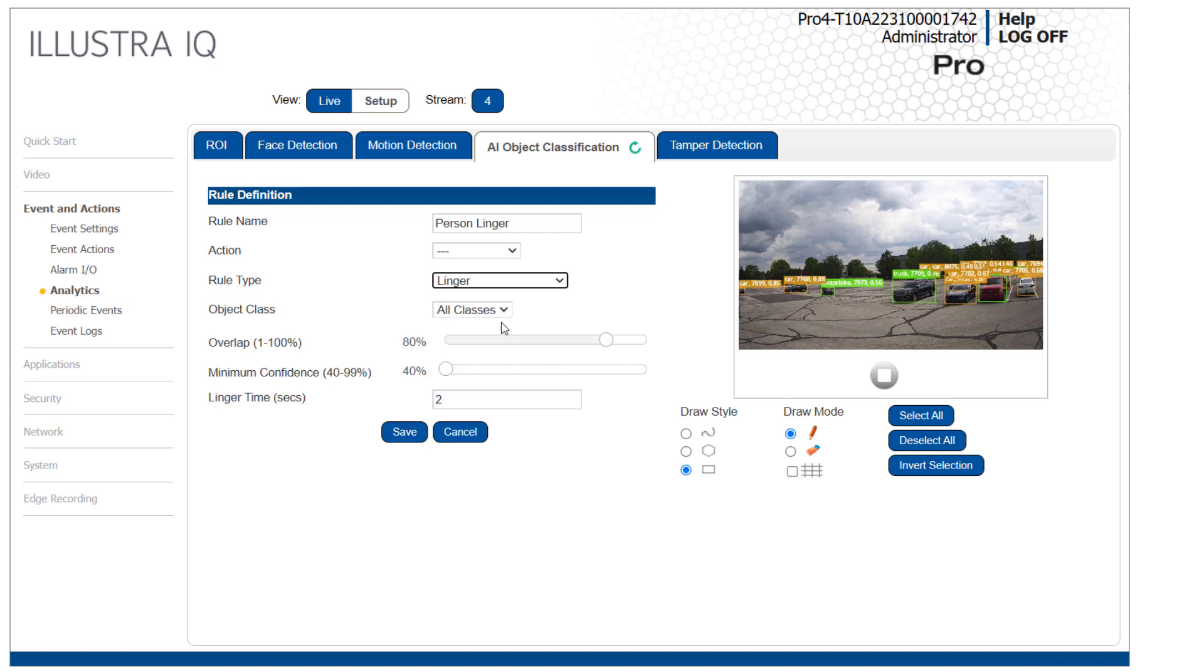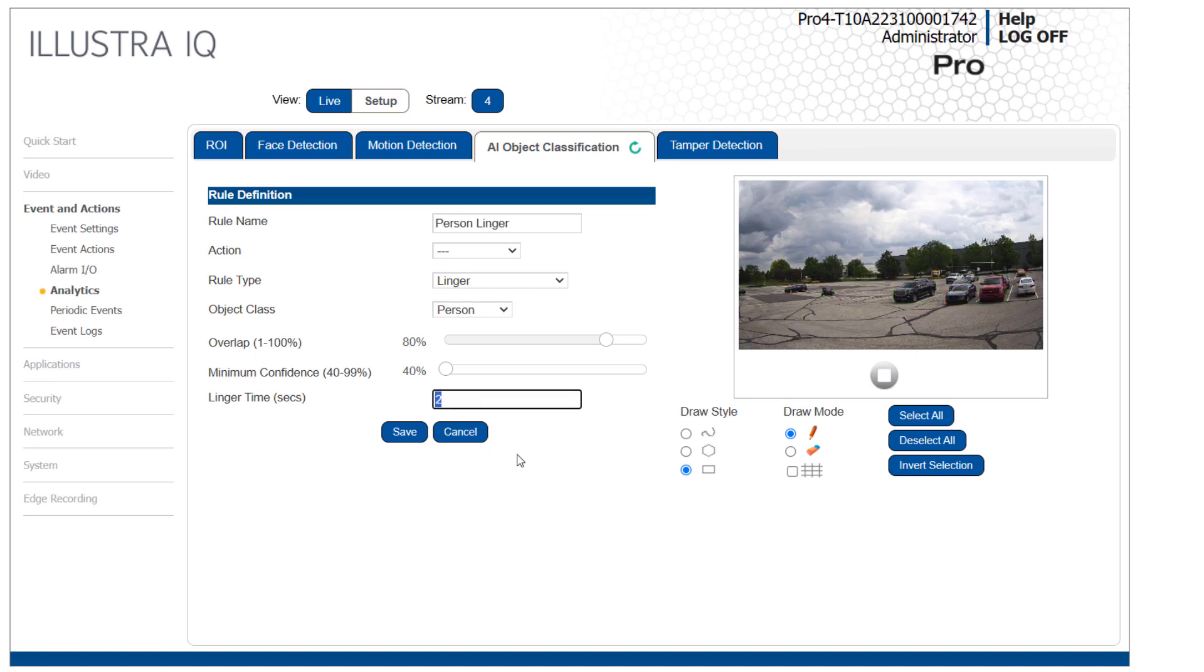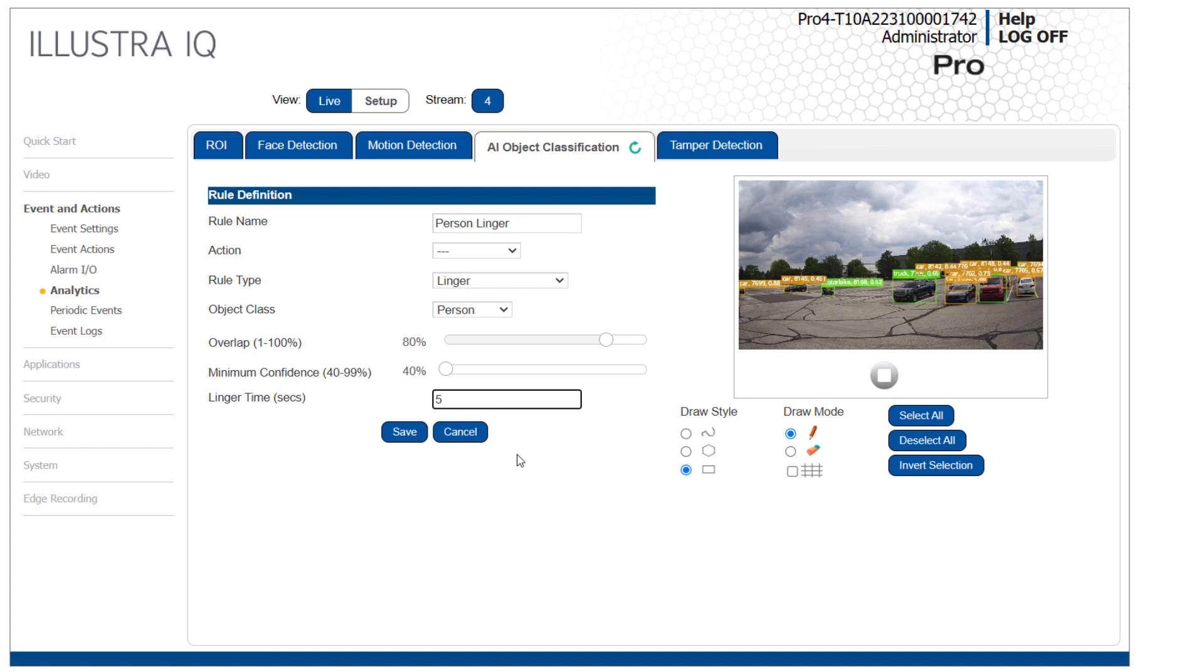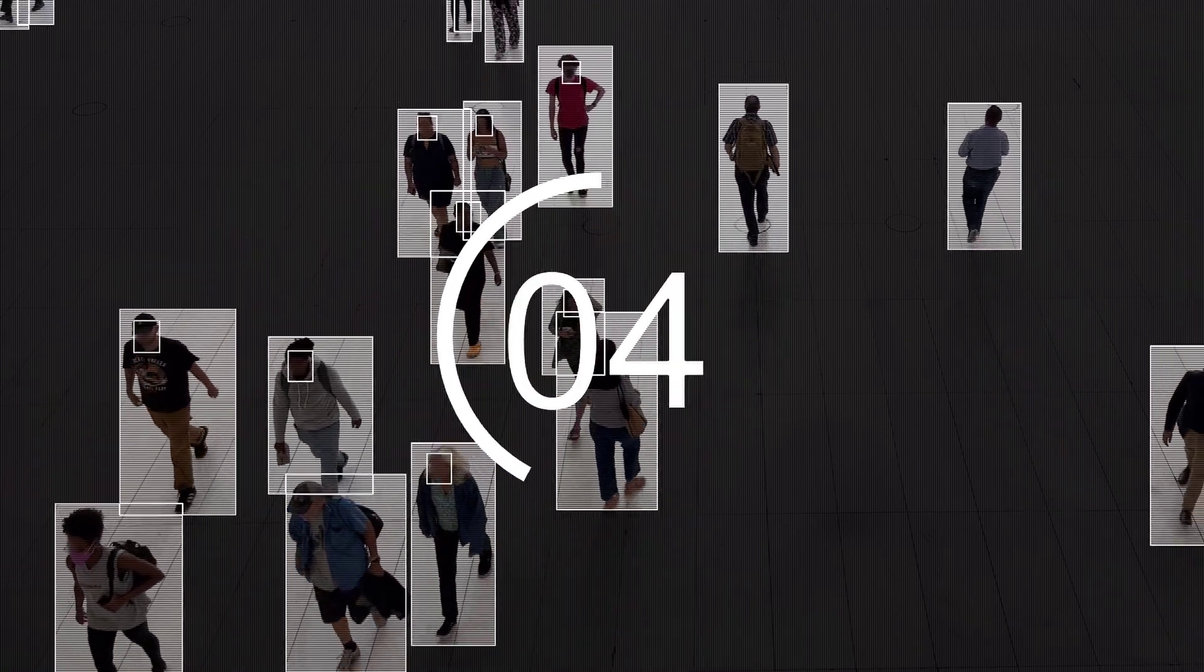Leave the action field empty. Select Linger as the rule type and Person as the object class. See Illustra documentation for details on other rule types and the overlap or confidence settings. We're going to set the linger time to 5 seconds. This is too low for most real world uses but okay for the purposes of demonstration and testing. Linger starts a timer when the detected object enters the area but does not fire the event until they have been in the area for at least that amount of time.